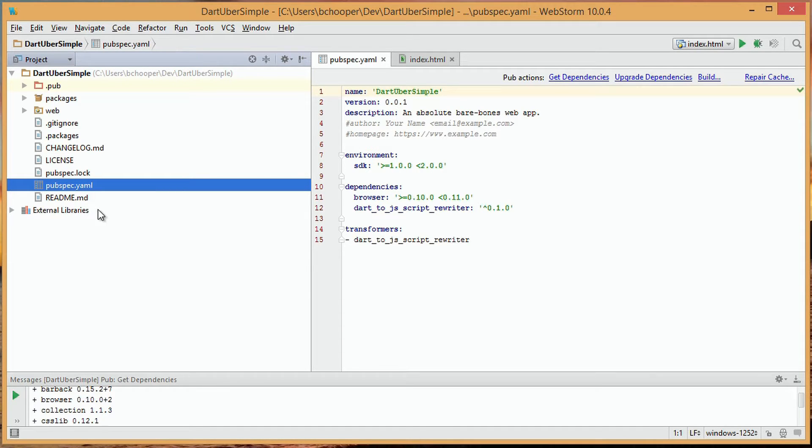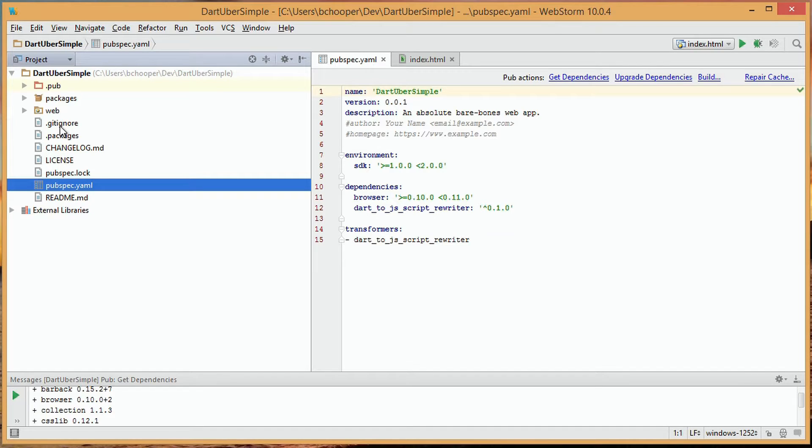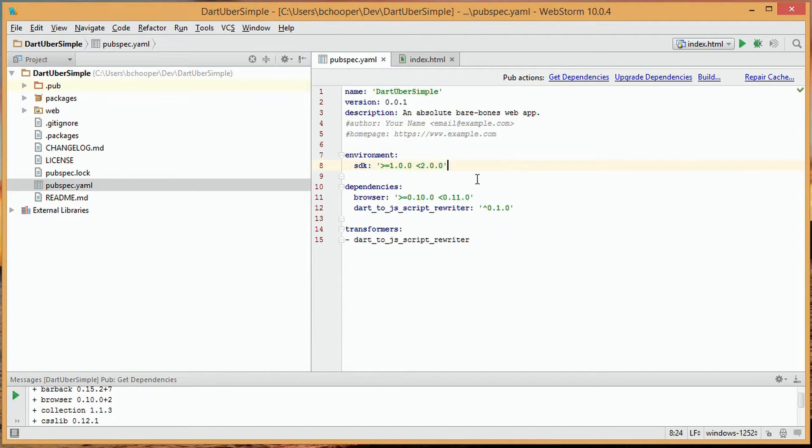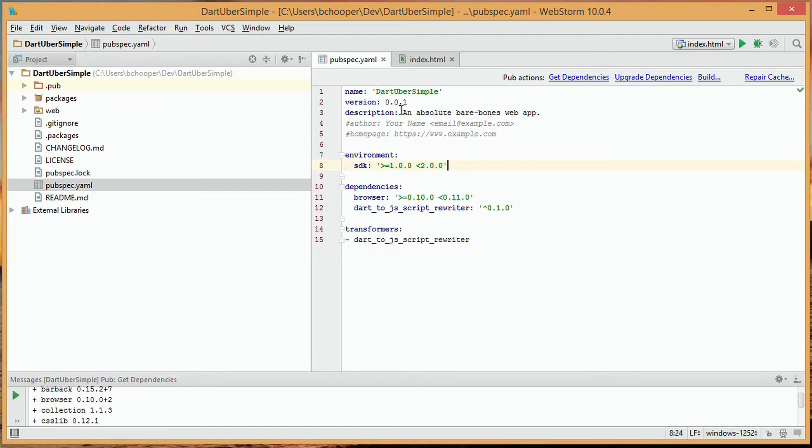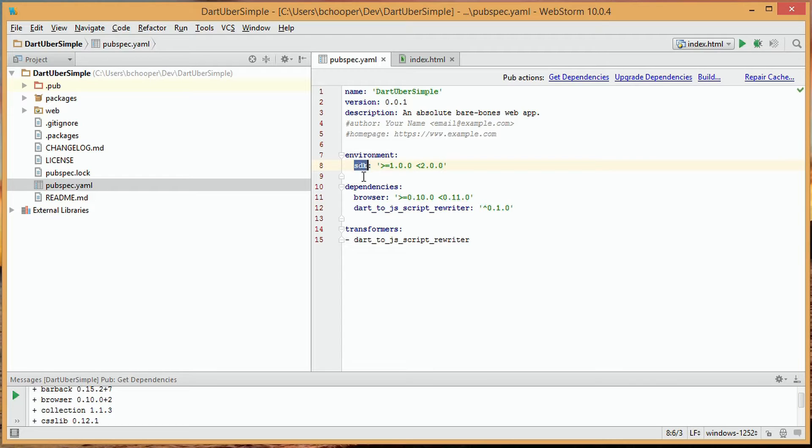Within the file itself, we'll see listed is the project name, project version, and project description, options for author and homepage as well. Also, the SDK version that we're targeting is listed, and any of the dependencies for the project are listed as well.